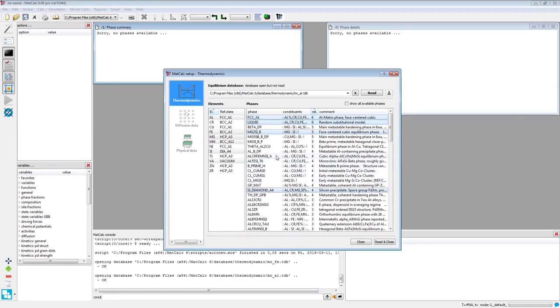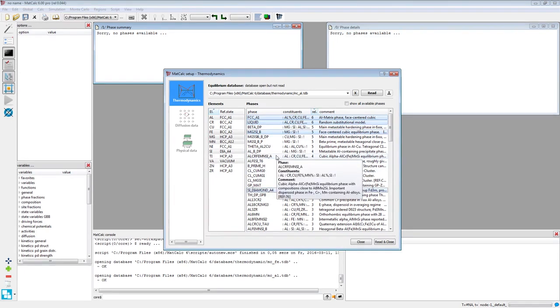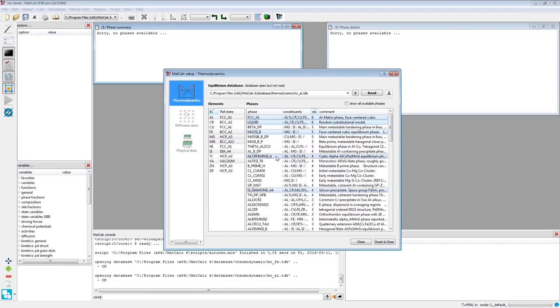Additionally, select the aluminum, chromium, iron, manganese, silicon A and aluminum, iron, silicon T6 phases. These refer to the cubic alpha aluminum, iron, manganese, silicon and beta aluminum, iron, silicon 5 intermetallic compounds respectively.